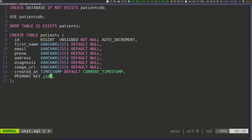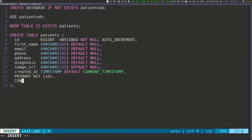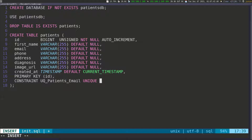Next, I want to create a constraint using the email field. Every patient is going to have a unique email — I don't want a patient entered into the system with an email that already exists. To do this, I'll add a CONSTRAINT with the naming convention UQ_patients_email. Then I'll declare it as UNIQUE and apply it to the email field.